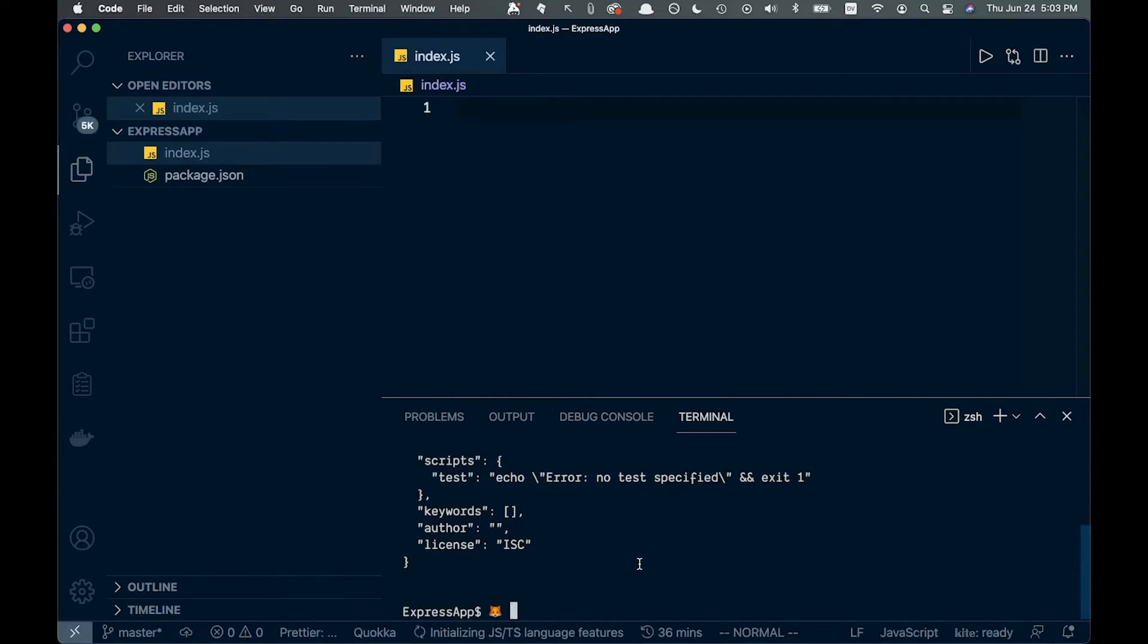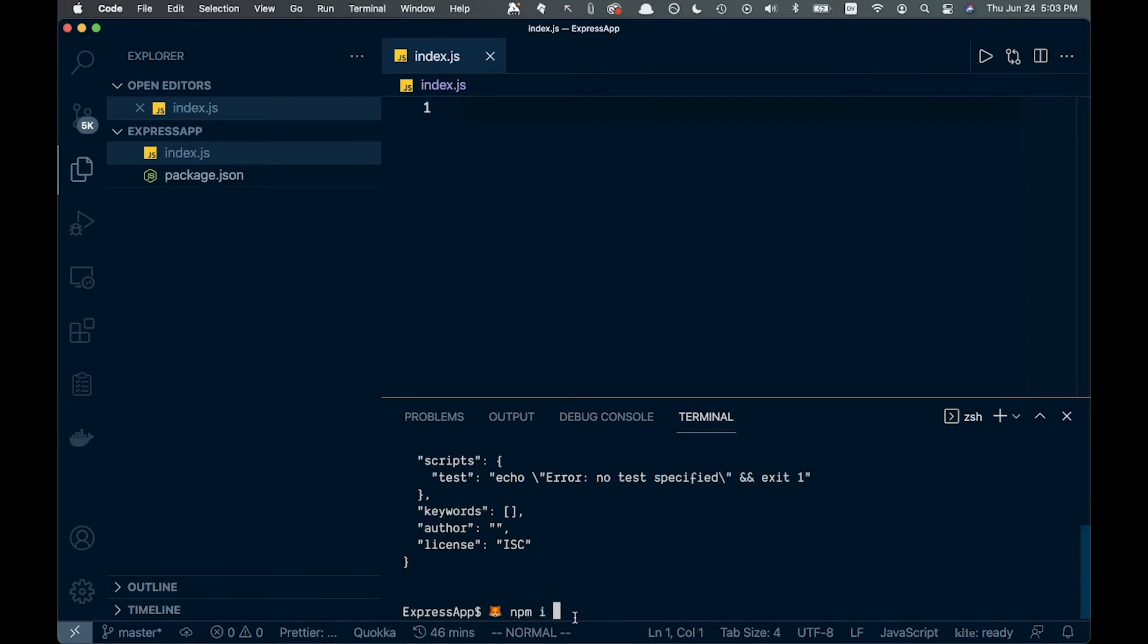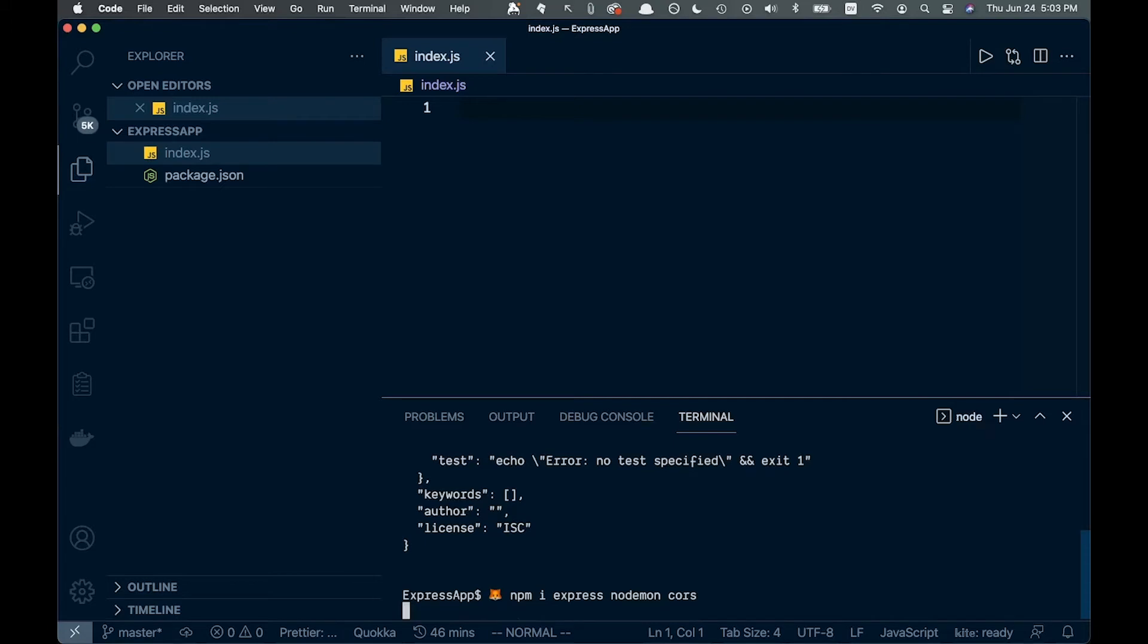Let's say npm i and install express, nodemon because we're going to want to use that, and also cors. I think that's all.